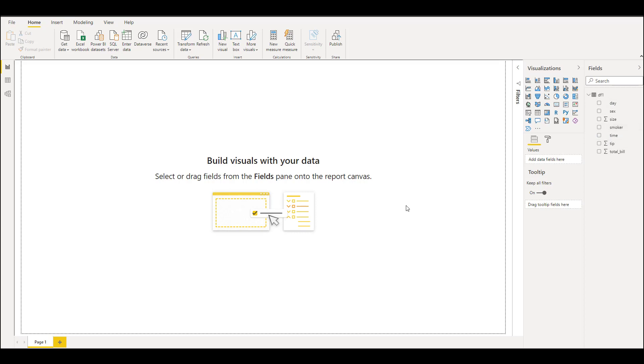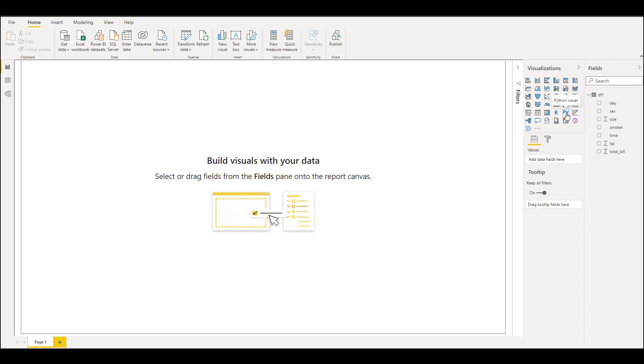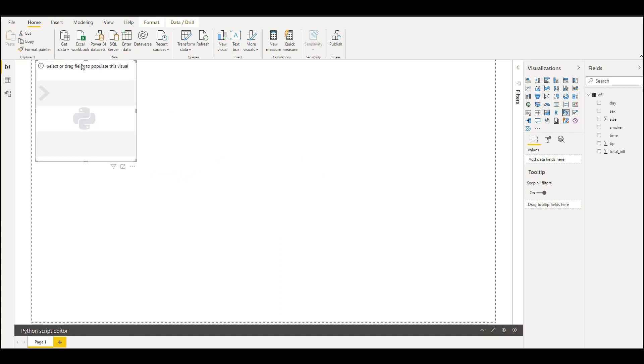We can simply do visuals like in Power BI with these datasets, and you can still use Python and another script to bring some other visual that is not already present in Power BI. Let's see an example. In the visuals here I have Python Visual option, so go ahead and click Python Visual.